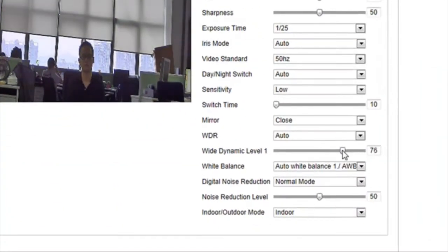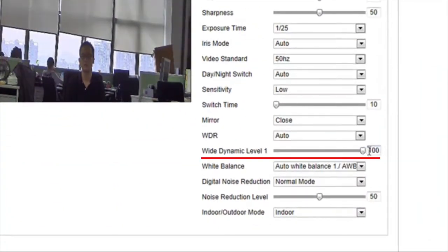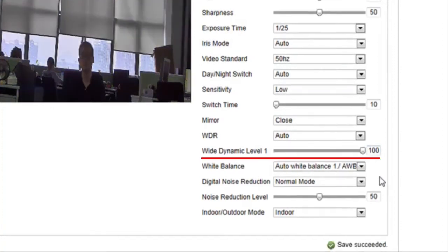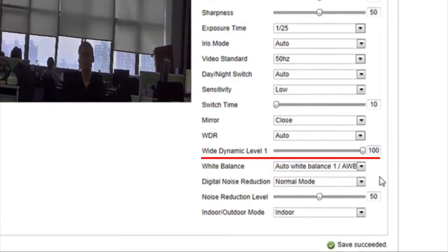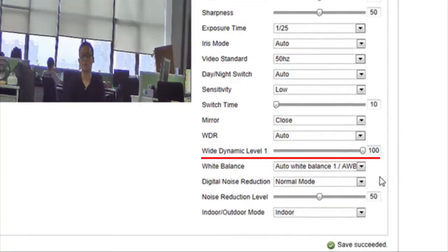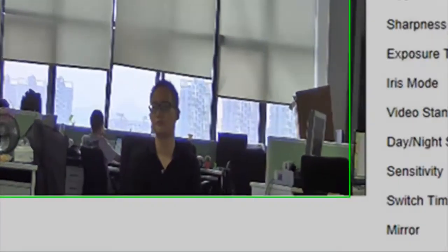Here we see the result of the wide dynamic level set to 100, the highest possible level. When the wide dynamic range is maximized at 100, the image becomes much clearer.